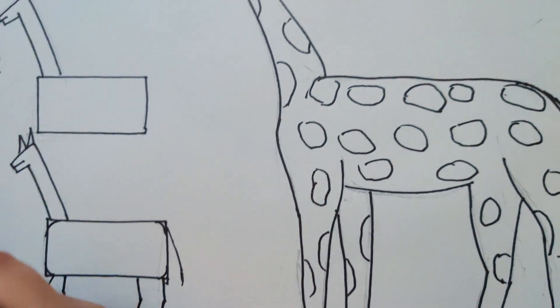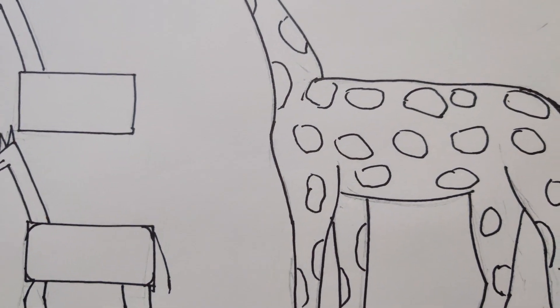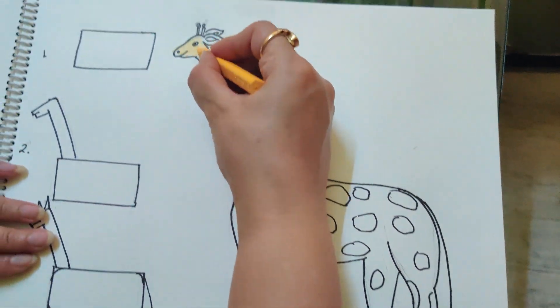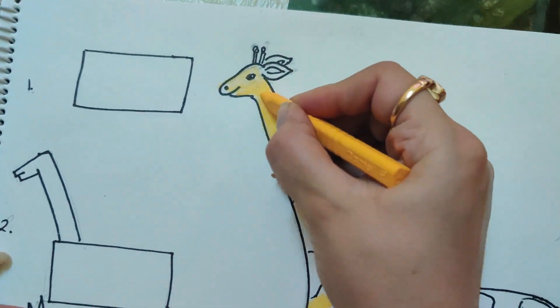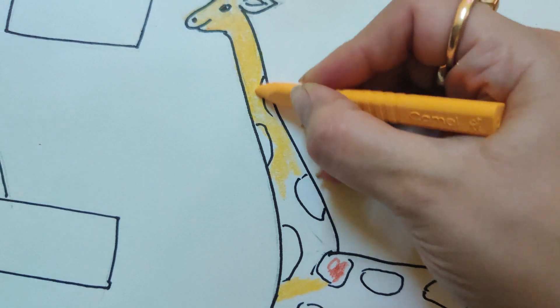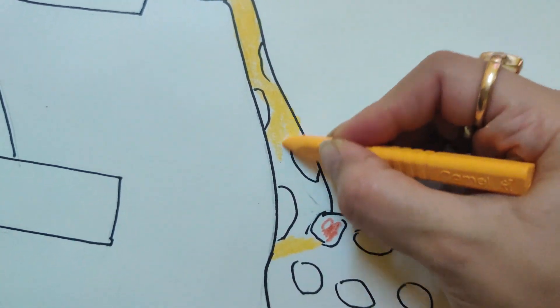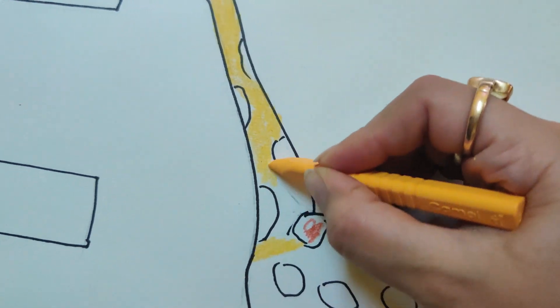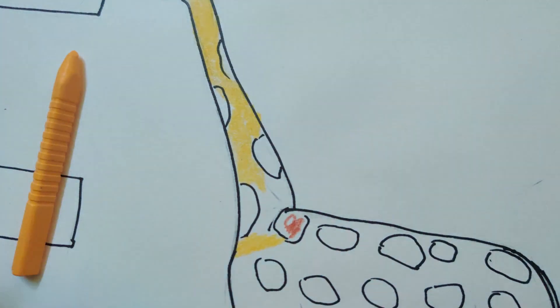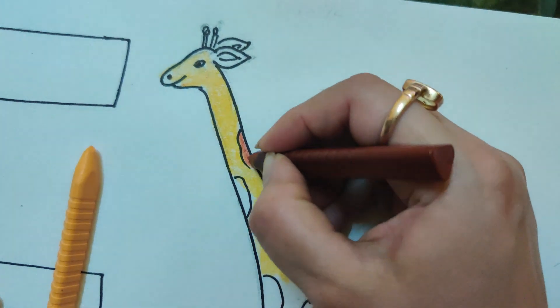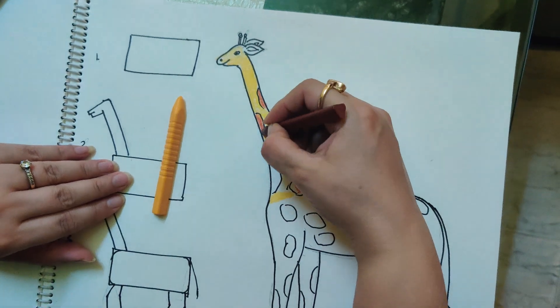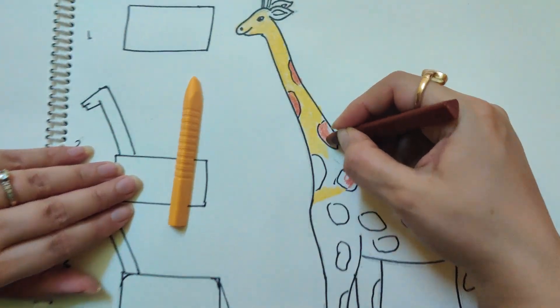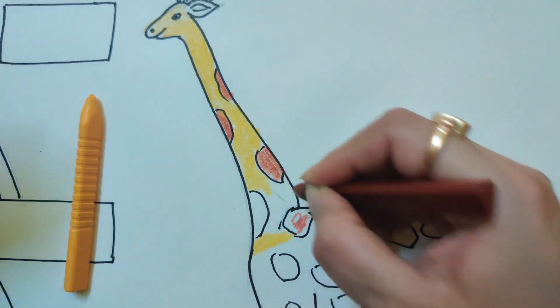After doing the outlining, I will do the coloring. Now we will color the giraffe yellow in the whole body and brown in these patches. You also do it with me.